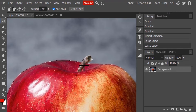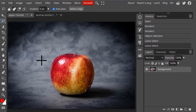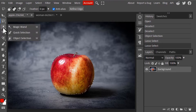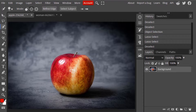You need to draw a rectangular box around your subject to make the selection. The next tool is the Quick Selection tool — click on it to activate it, or search for Quick Selection in the search box.